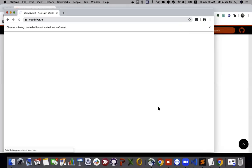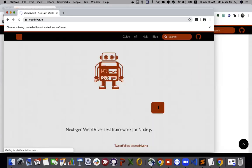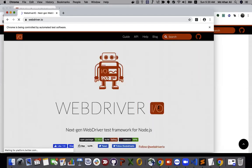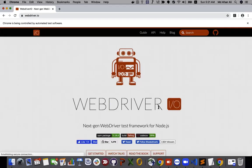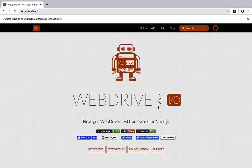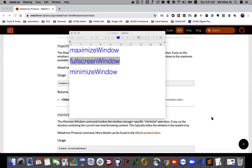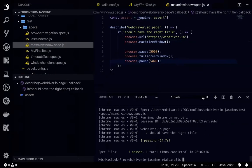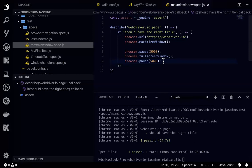So it will go to the page, then it will maximize, and then it should go with a fullscreen as well. You can see now this is fullscreen and waiting for 5 seconds and close this window.